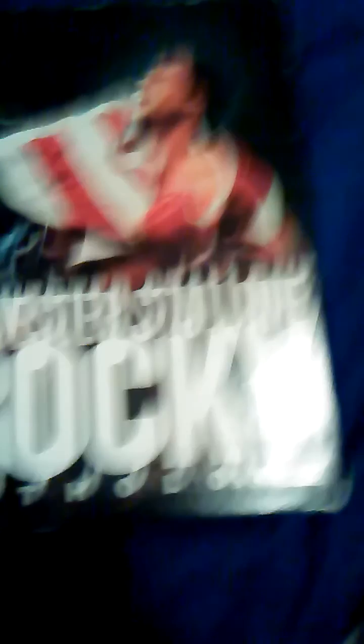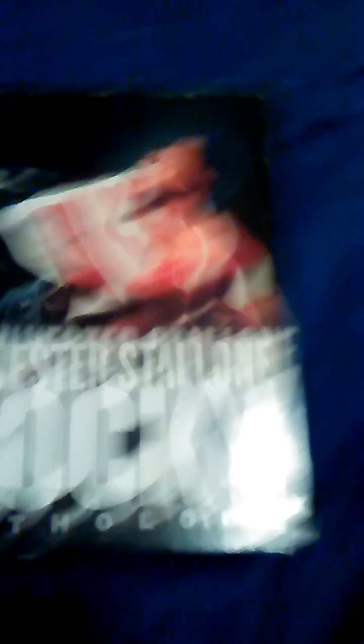Okay, so that was my unboxing of the Rocky Anthology. And follow the... if you like Rocky, make sure to like this video. And I actually got this today.